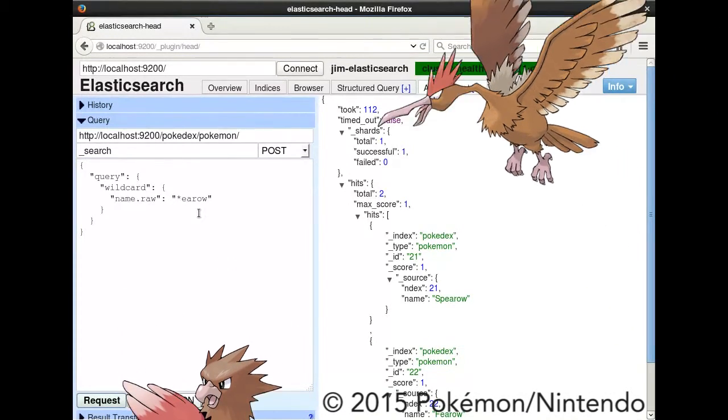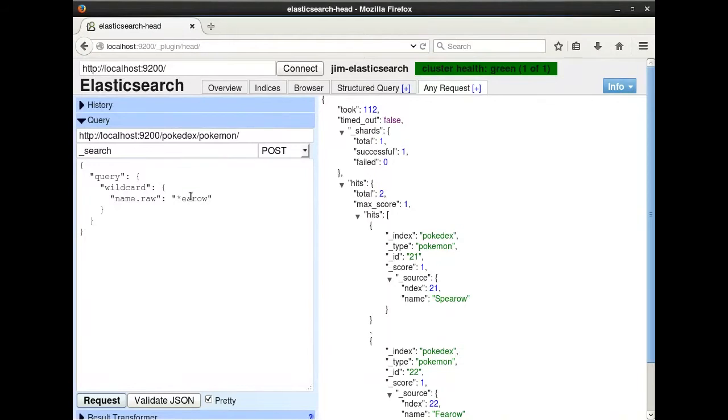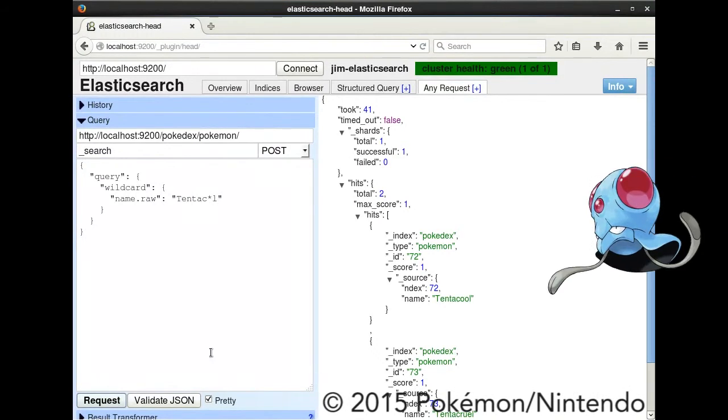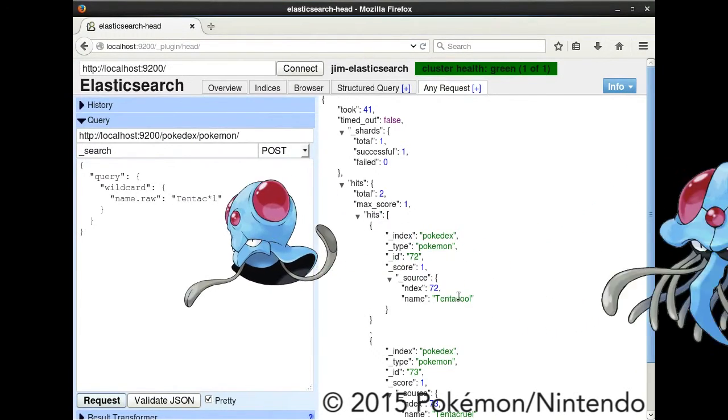We can also place the wildcard right in the middle. Here I am running the query on all names that begin with tentac and end with L. And that gets us tentacool and tentacruel.